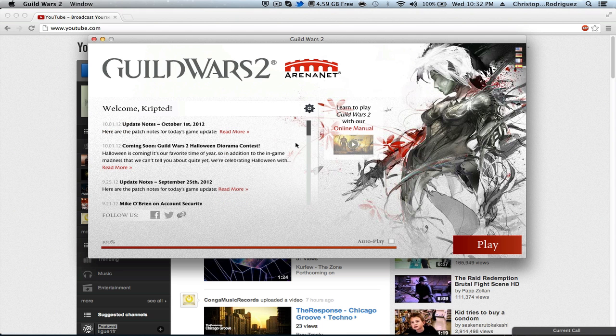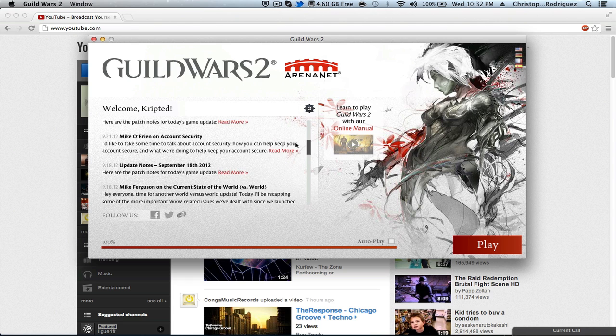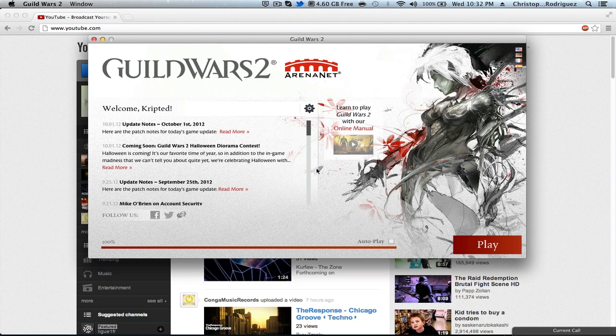Alright guys, the download seems to be completed. It took roughly about two hours to get it done, but it depends on your internet speed. After you're done downloading the game, it will bring you up to this little screen where you have to log in with your info and everything.